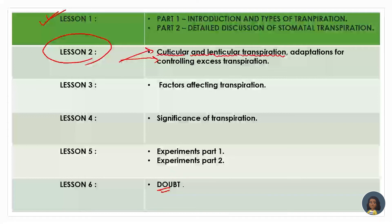We will discuss lenticular and cuticular transpiration in today's session. It is going to be a very small and simple session to understand. Make sure you get a clear idea of what lenticular and cuticular transpiration are. After finishing, if you have any doubts remaining, please write them down in the comment box.